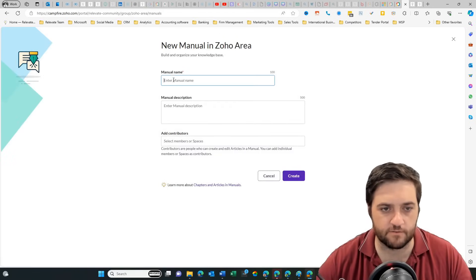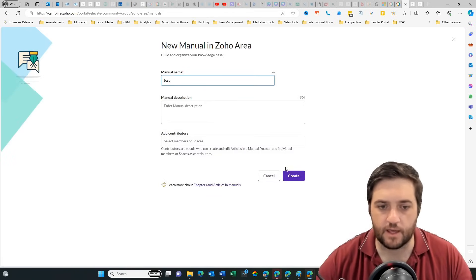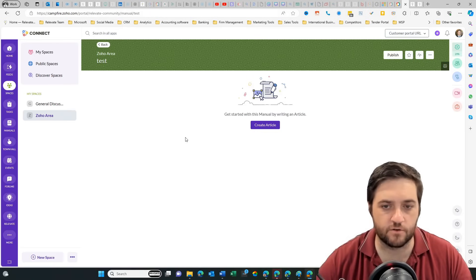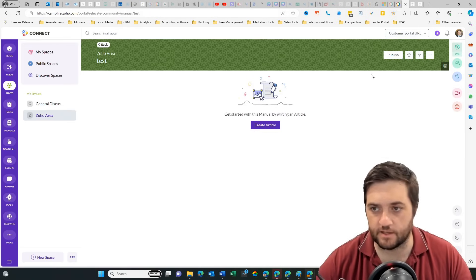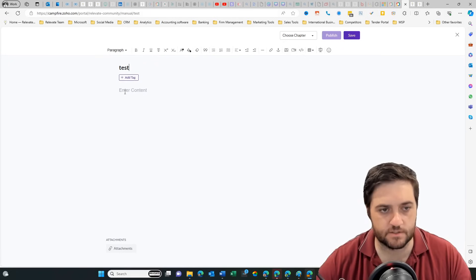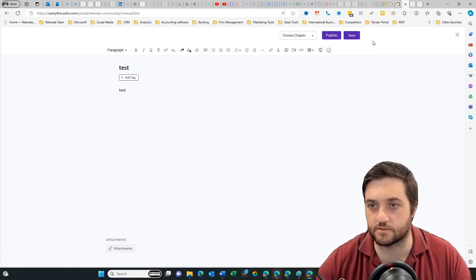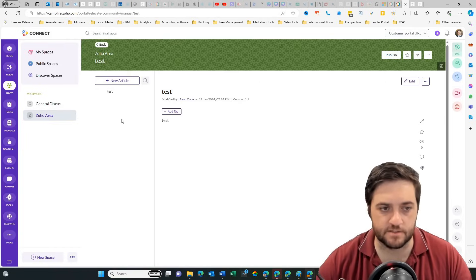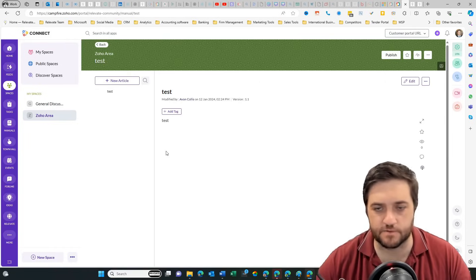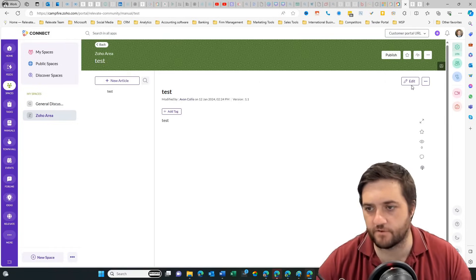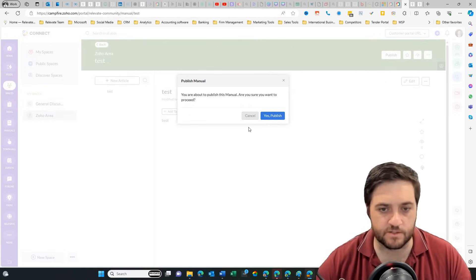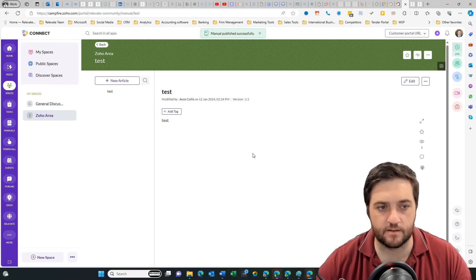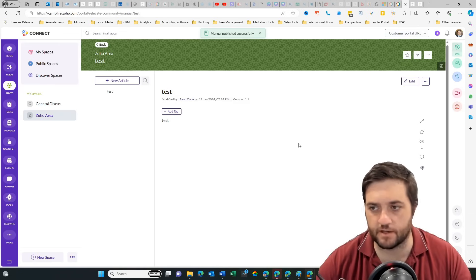So if I want to give this one a name, I can add who can contribute. So once we've got the article. Test, test, save, publish. You can add chapters as well which just helps you break it down a bit further. Then once we publish that, then that's now available.